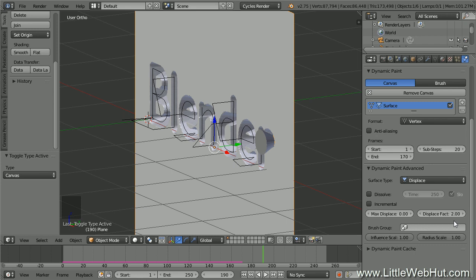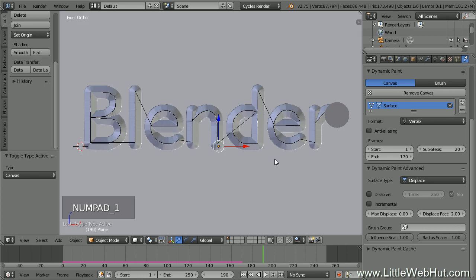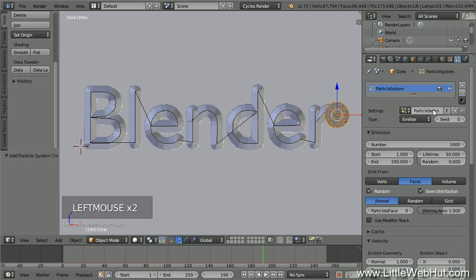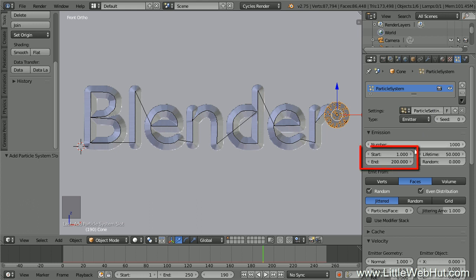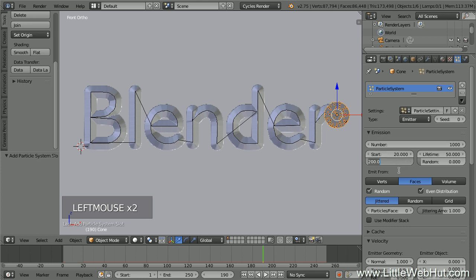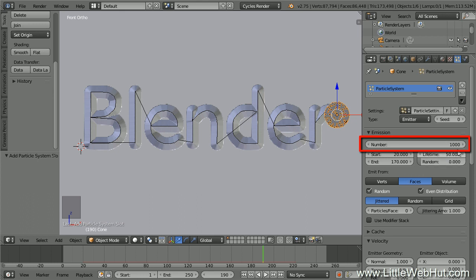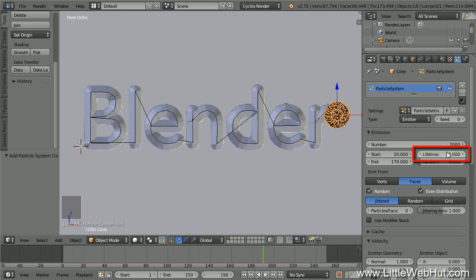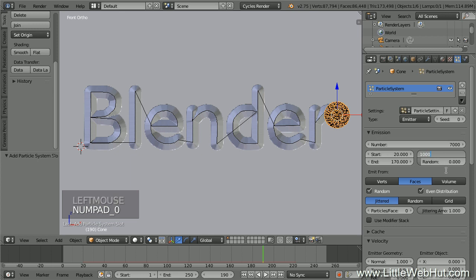Now let's set up the chipping effect by adding a particle system to the cone to create stone chips. Switch to front view by pressing 1 on the number pad, right-click the cone to select it, then click the Particles button and click New. Since the carving starts at frame 20 and runs through frame 170, change the Start and End values to 20 and 170. Set the particle count to 7,000 — about 1,000 particles per letter. Set the Lifetime to 1,000 to make sure they last throughout the entire animation.